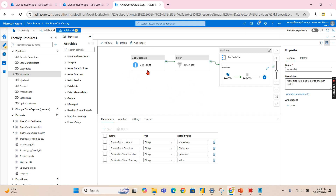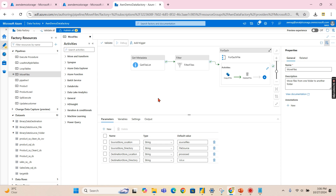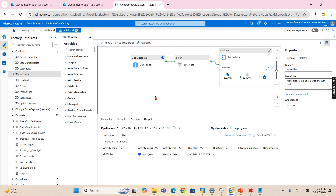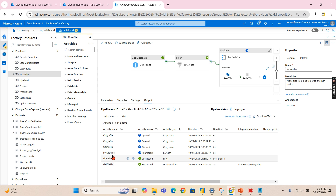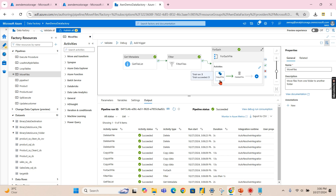Now let's run this pipeline and check how it works. Let me click debug. These are the inputs — processed, source files, and file source — all using defaults. I'll click OK. It is getting the list of files, and then it has filtered them as well. If any unwanted file is present it will be filtered out. Then for each file, the copy activity is triggered, followed by a delete activity. There are three files.